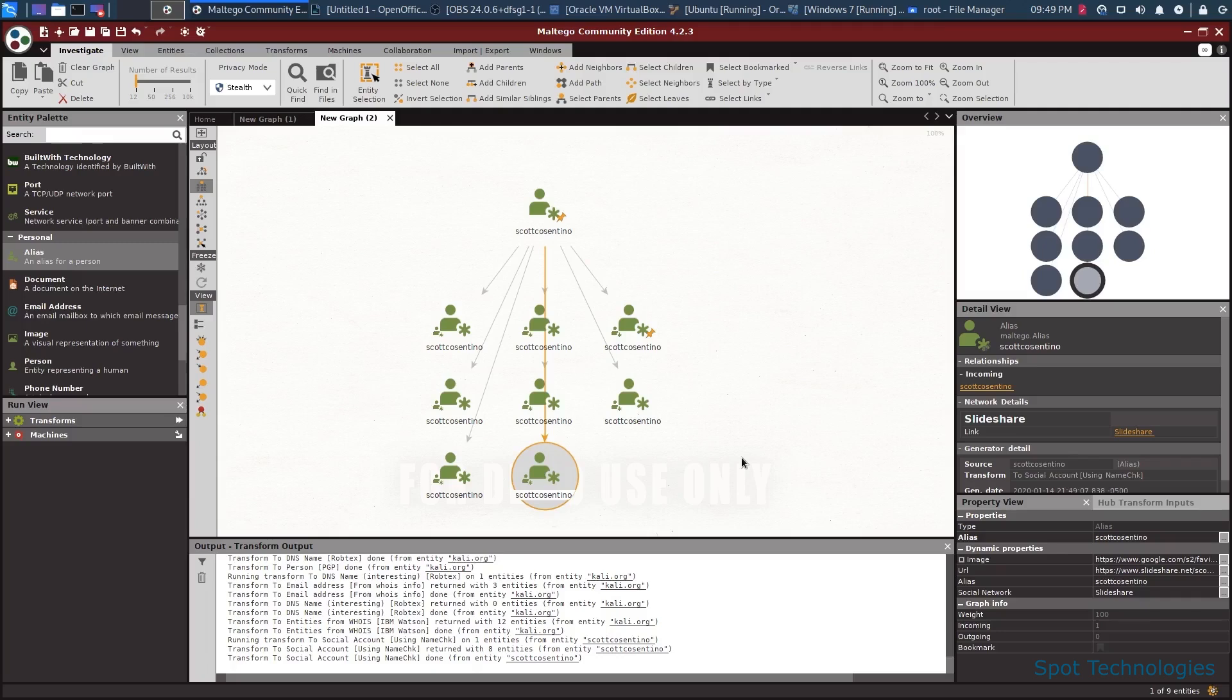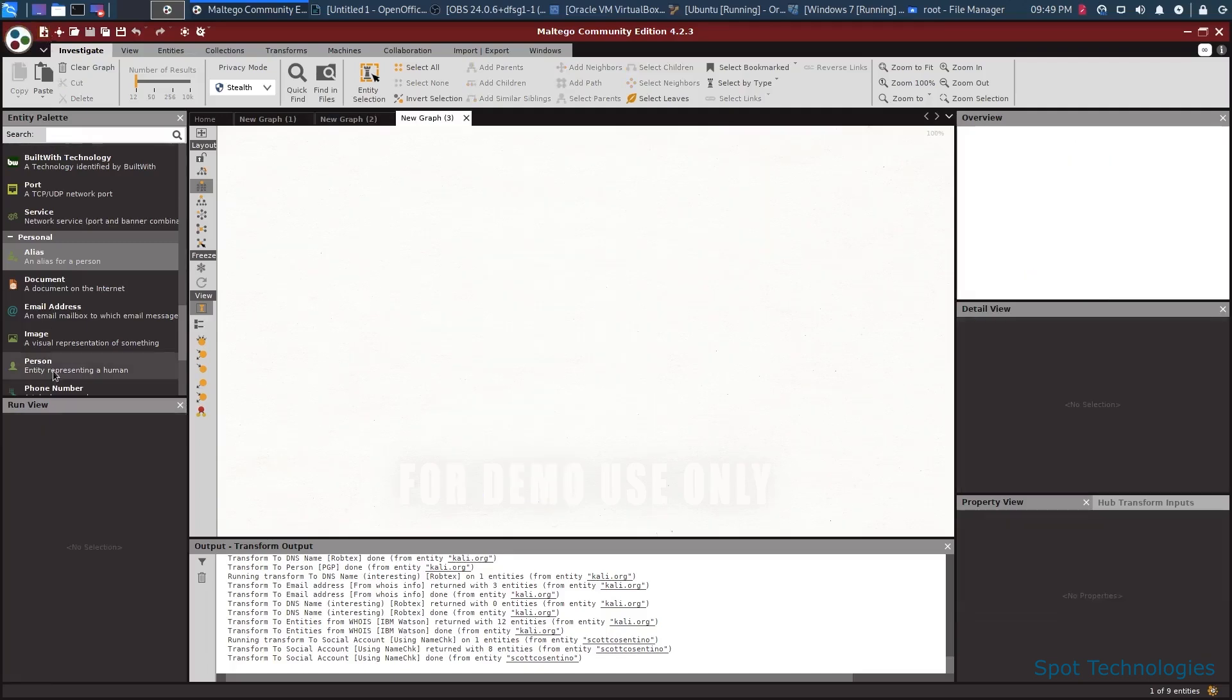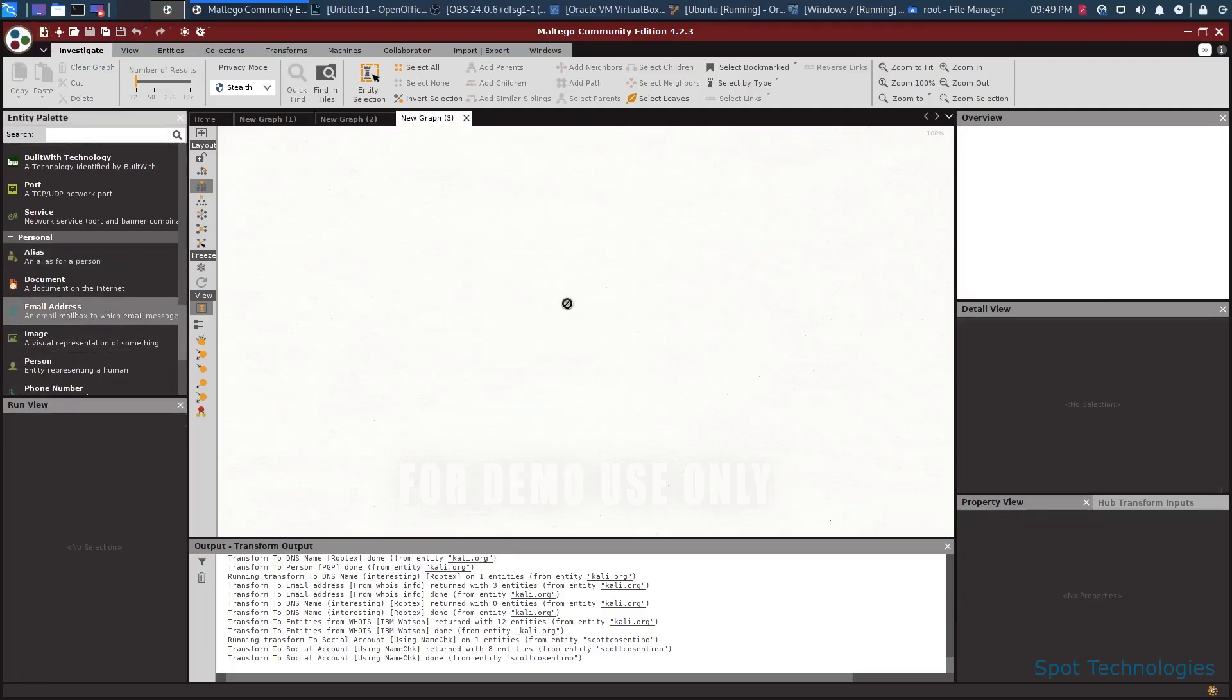So again, if we're looking to target a specific user, we could figure out what services they use and say, hey, we're looking at your Facebook account with this username, click on this link to reset the password. And that will give us a little bit of credibility. A similar sort of idea exists for email addresses.